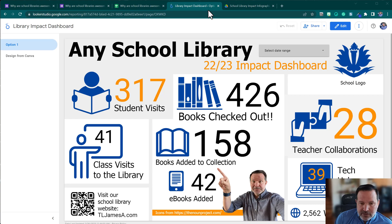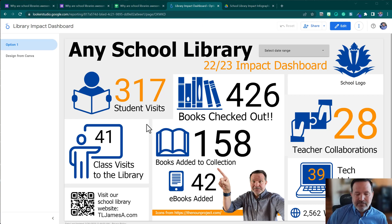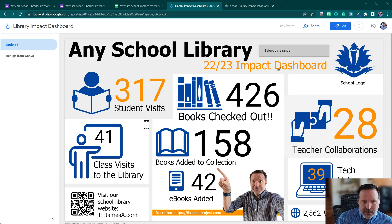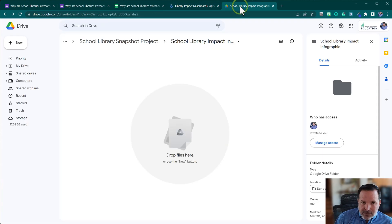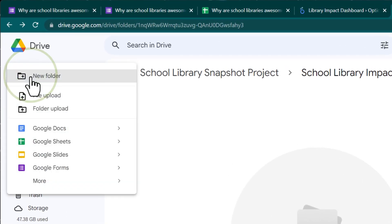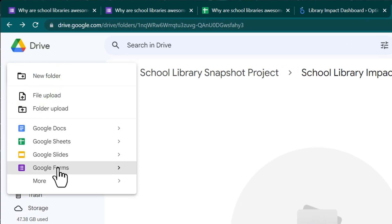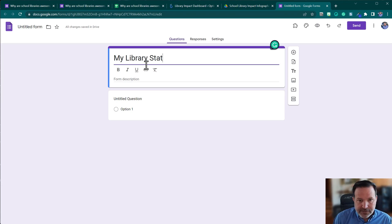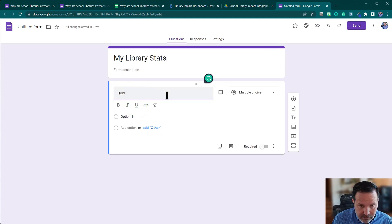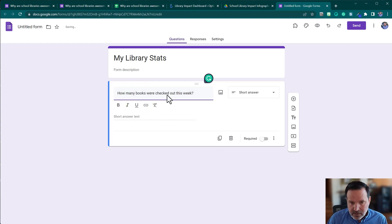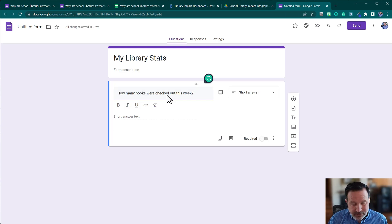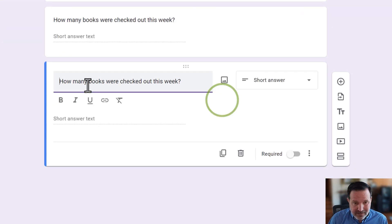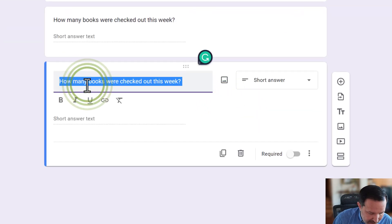I'm going to do this from the start — just part of it — and hopefully you'll be able to duplicate it for the metrics and numbers you want. I'll click new Google Form in Google Drive. I'll call it 'My Library Stats.' The first question will say 'How many books were checked out?' We'll leave it as short answer because we're going to type in a number. Then I'll duplicate this and add 'How many classes visited?'